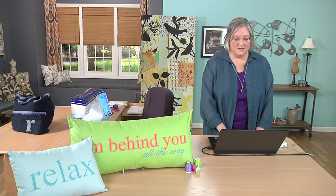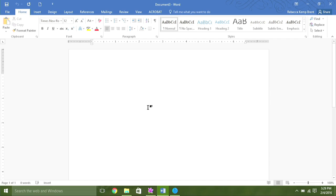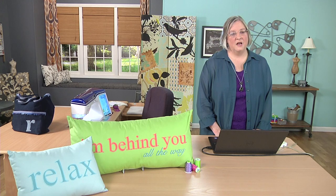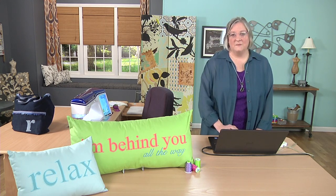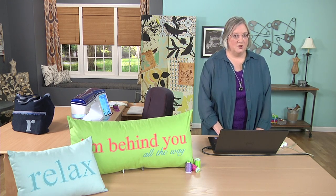I'm going to be using an ordinary word processing program. If you have a different setup on your computer, your commands may be in different places, but the system is the same pretty much from one to another. These are basic commands that we'll be using.